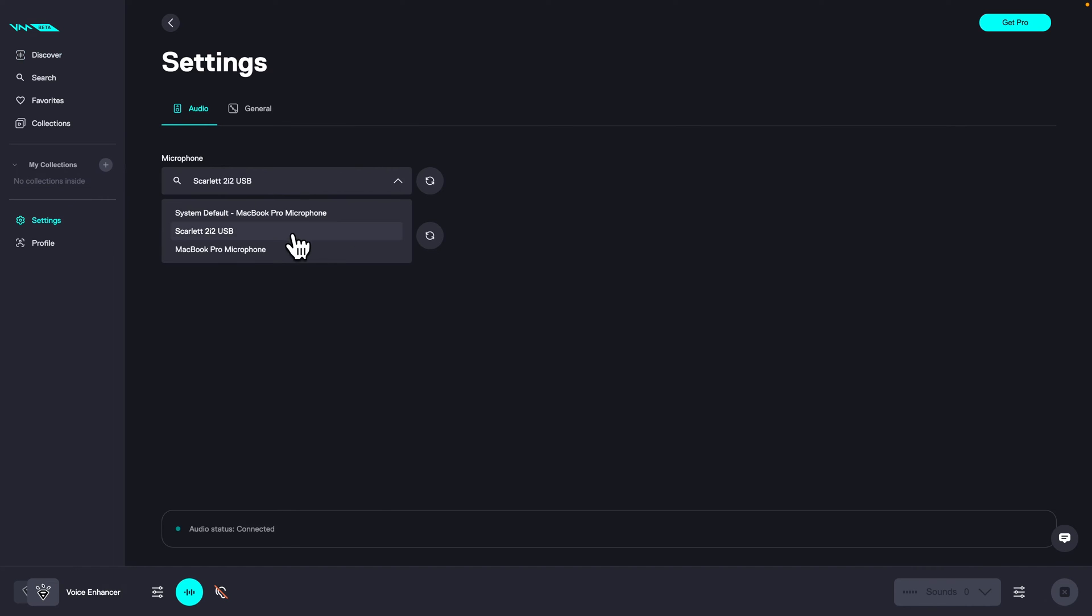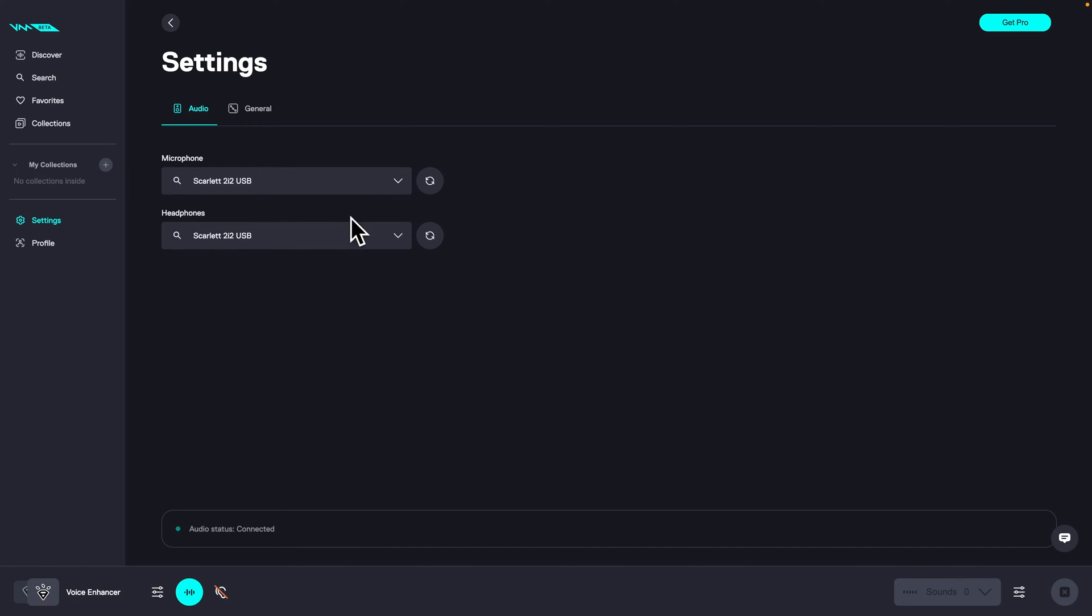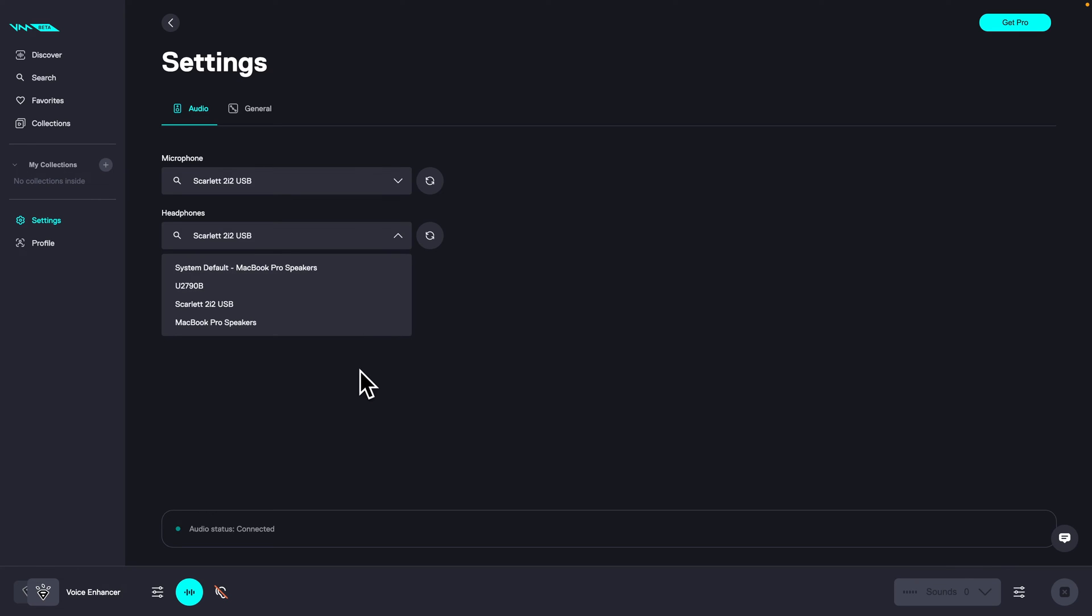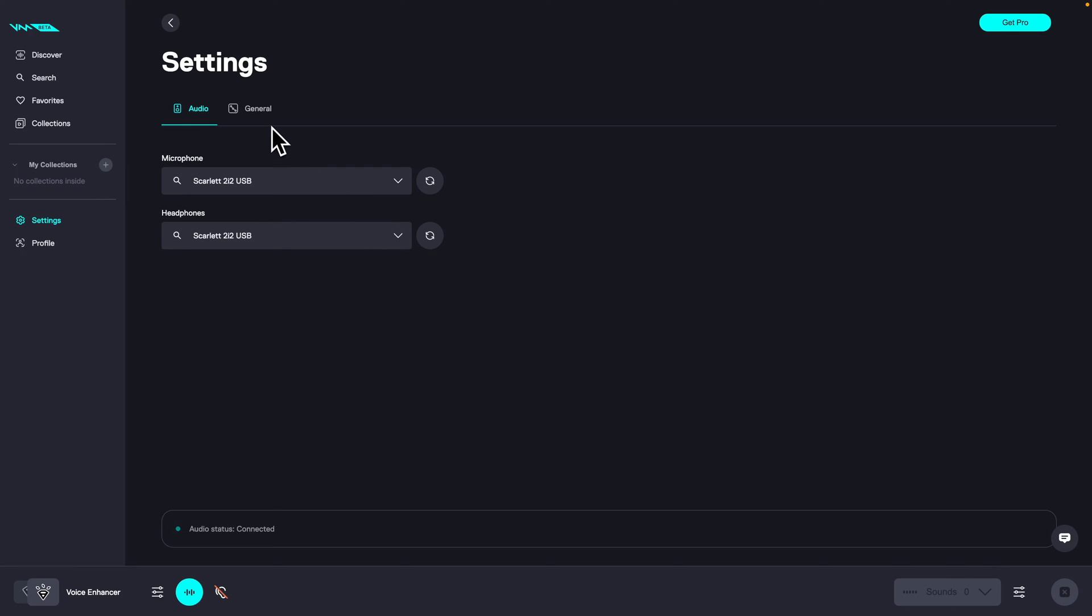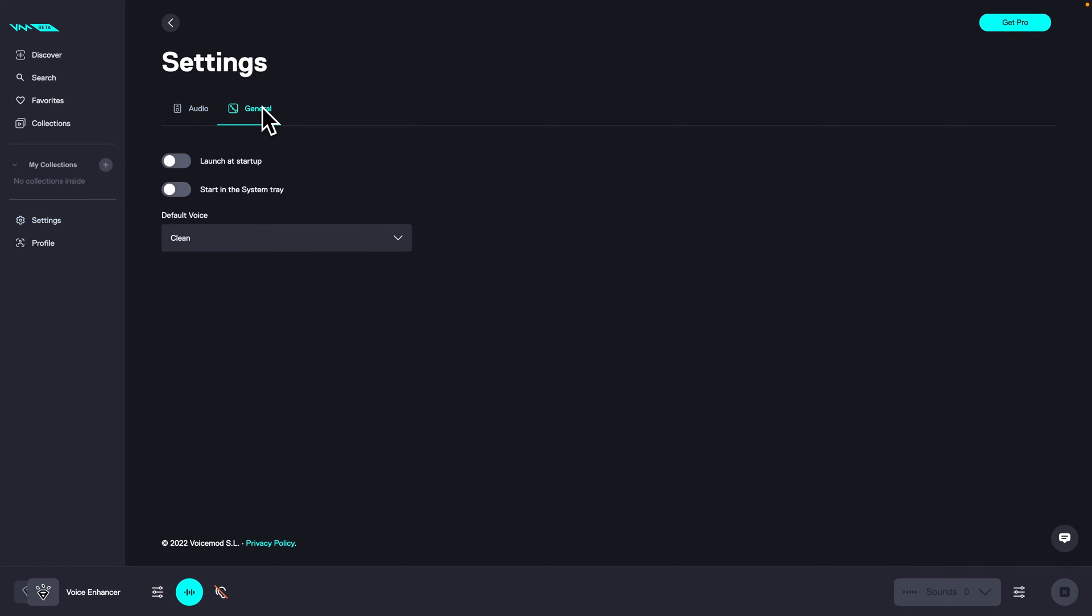In my instance it is Scarlett since that is my audio card, and then you choose your headphones which you want to hear audio from. In my instance it is also Scarlett, and then when this is done go over to the general tab.